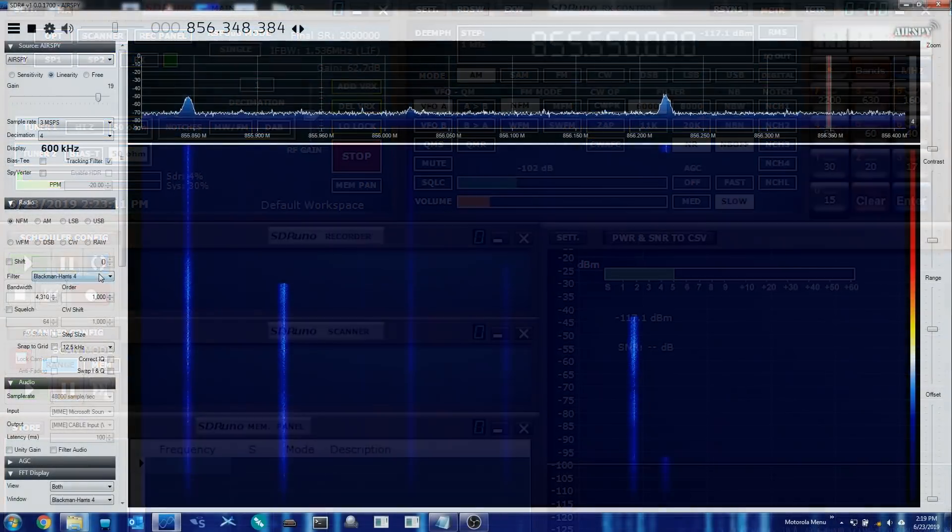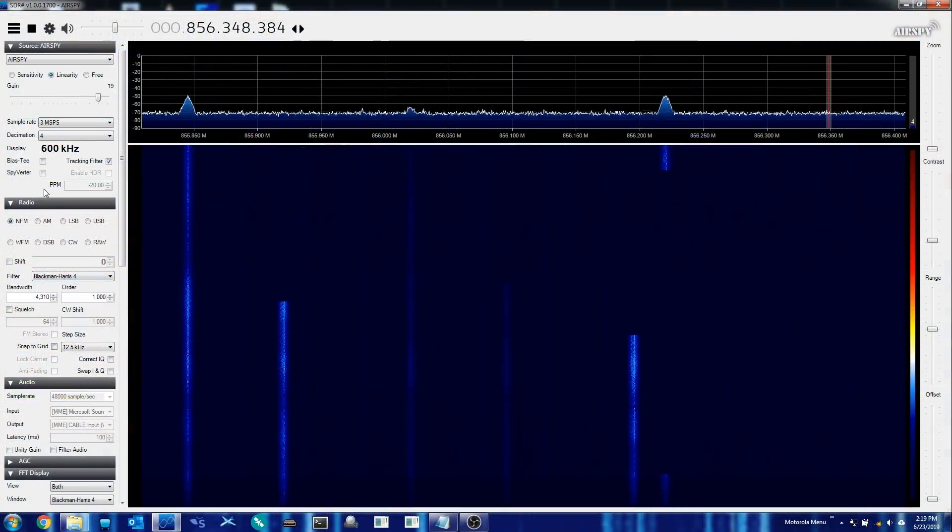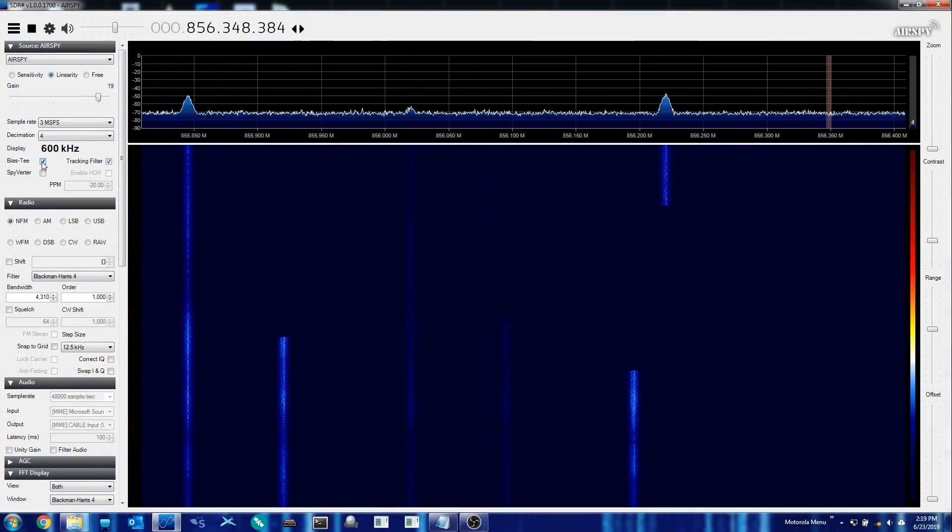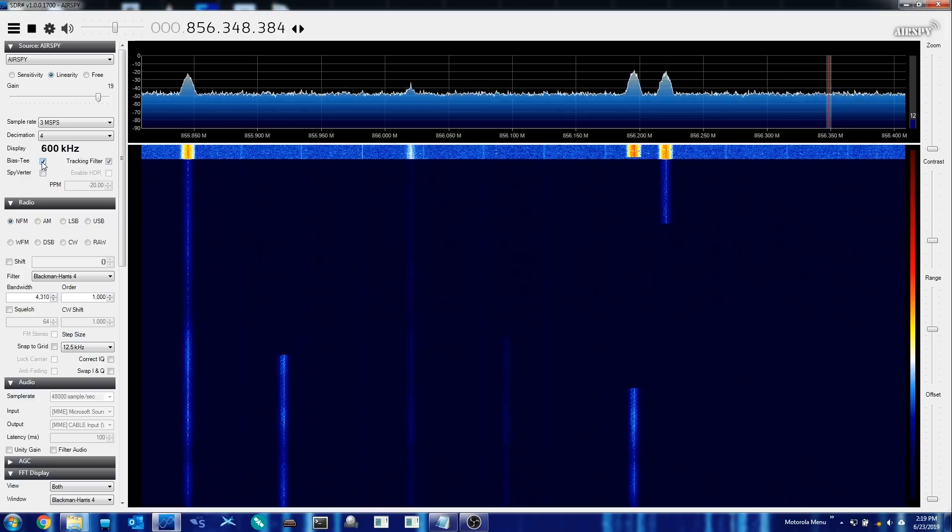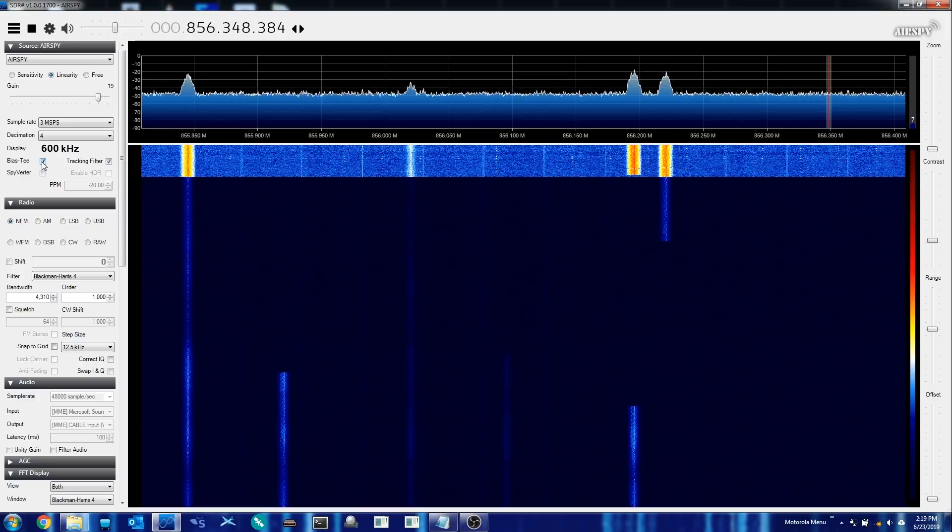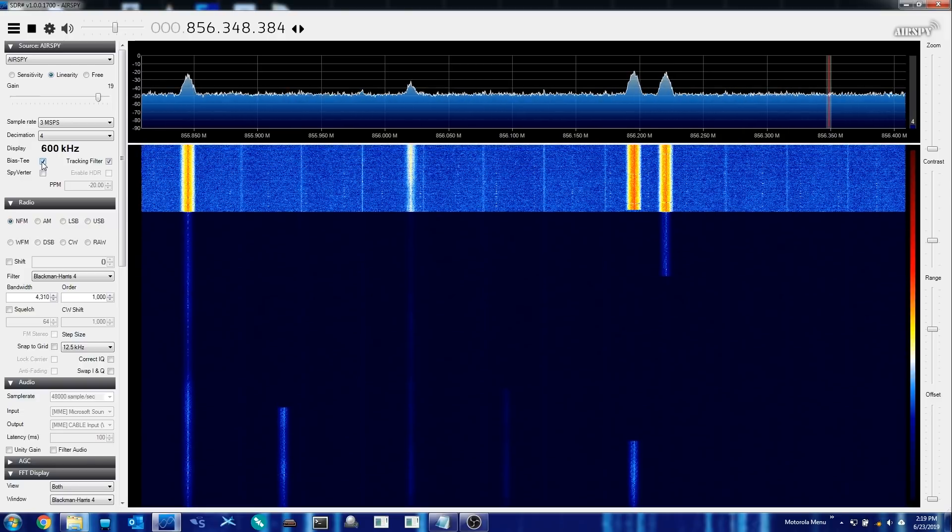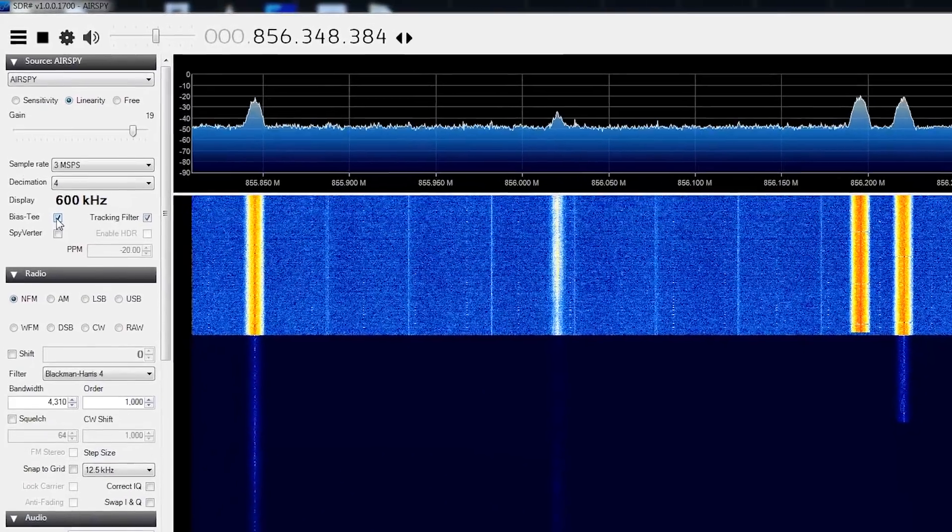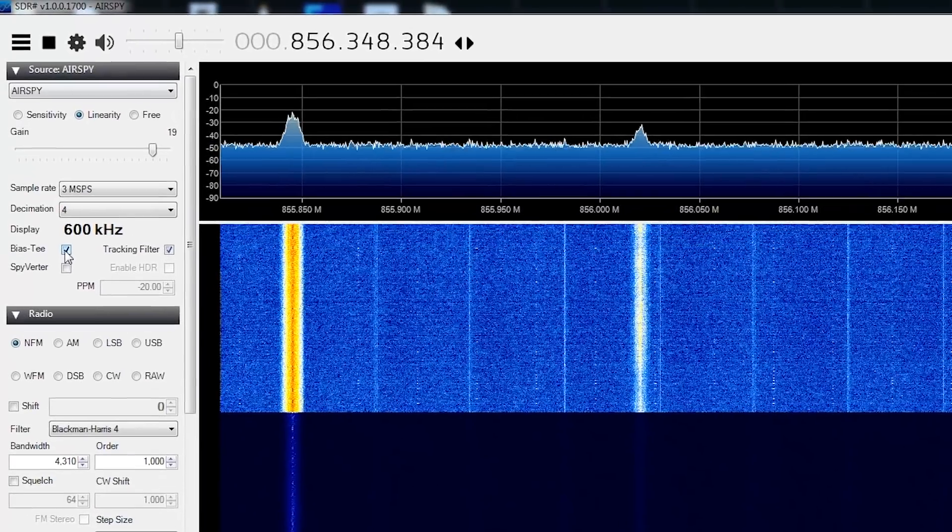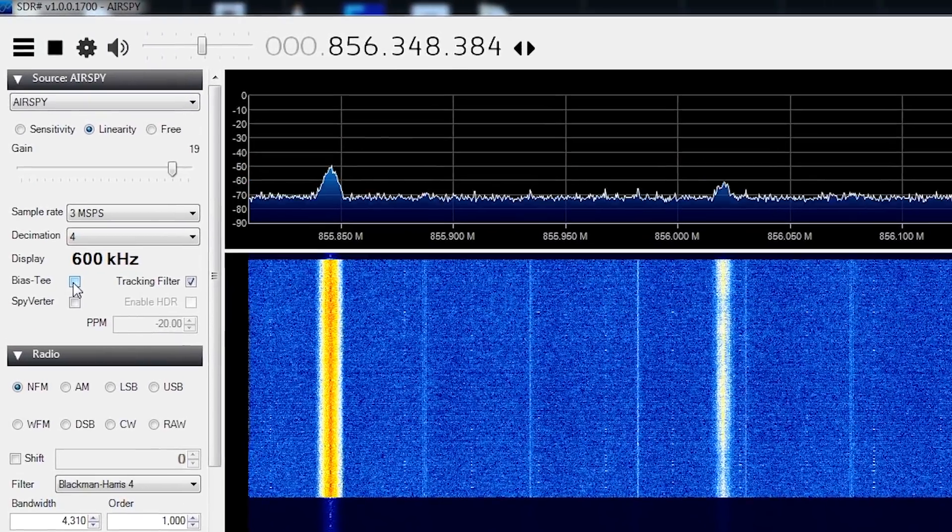Likewise in SDR-Sharp, you'll see that because this developer also manufactures the AirSpy software-defined radio, they have also made it very easy to enable and disable the BIAS-T within software.